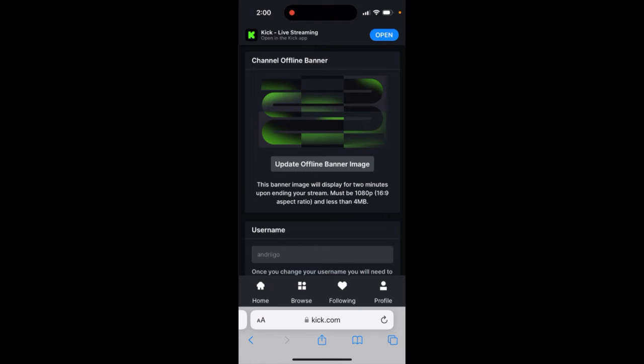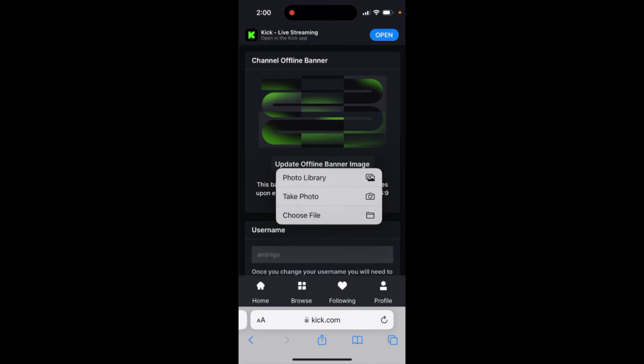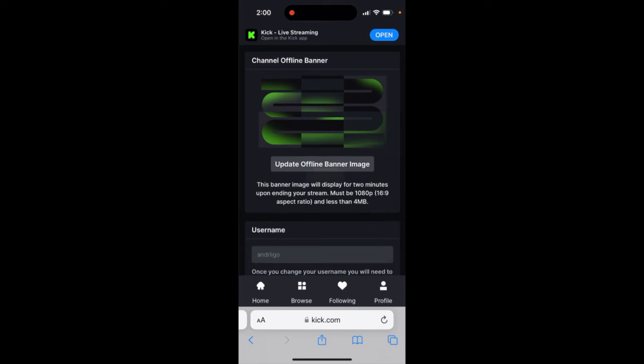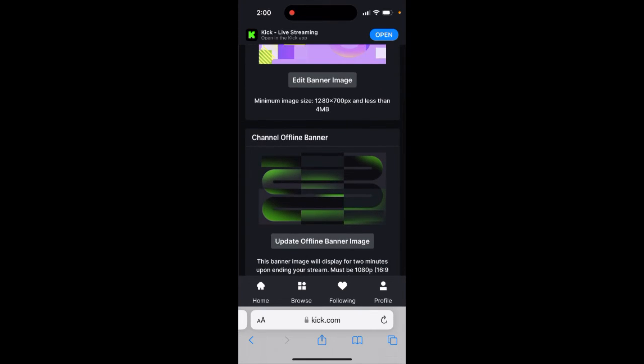It must be 1080 pixels and has 16 to 9 aspect ratio, and it should be less than four megabytes. Then you can just update this offline banner image. You can only upload it or there is a default one.